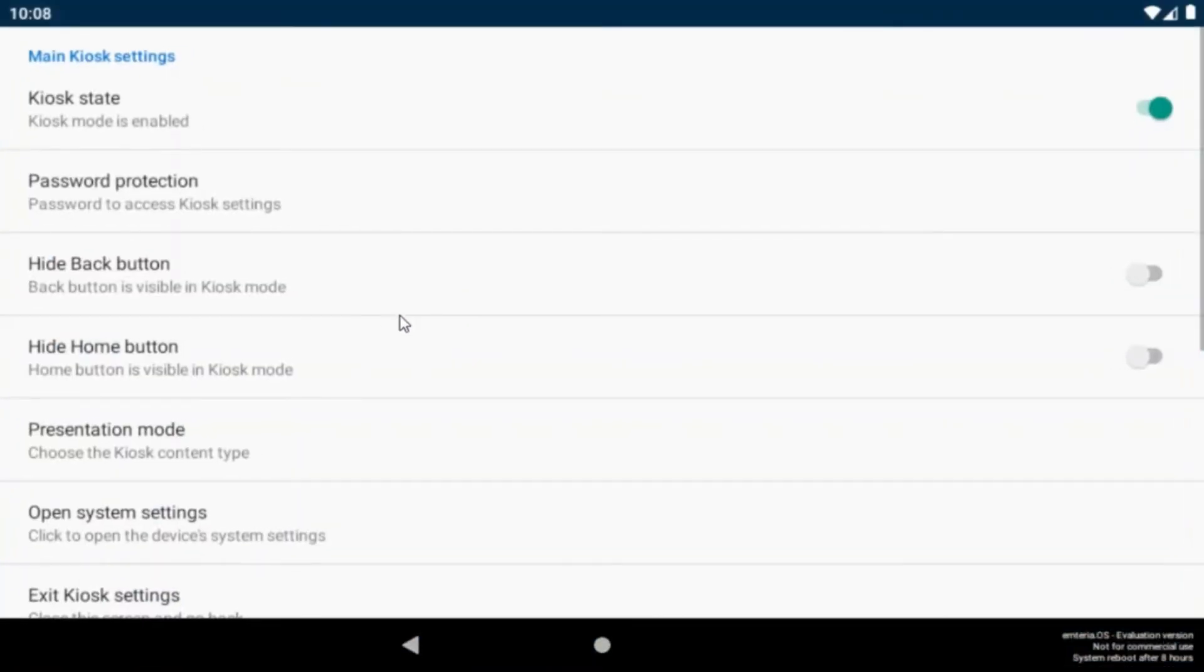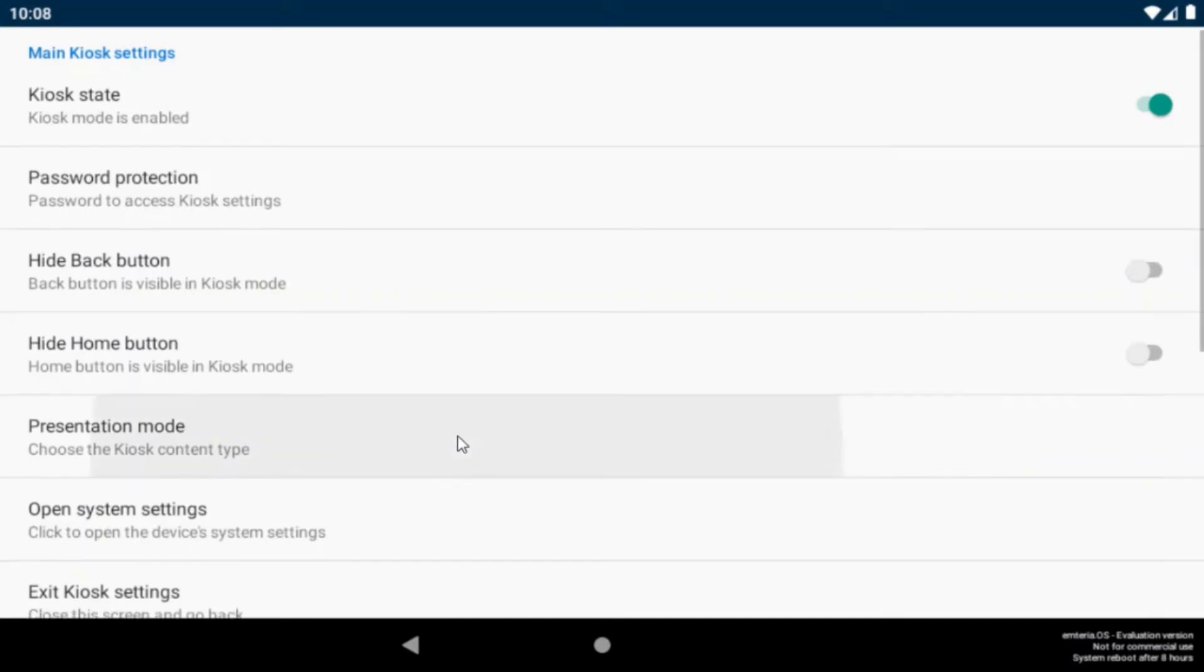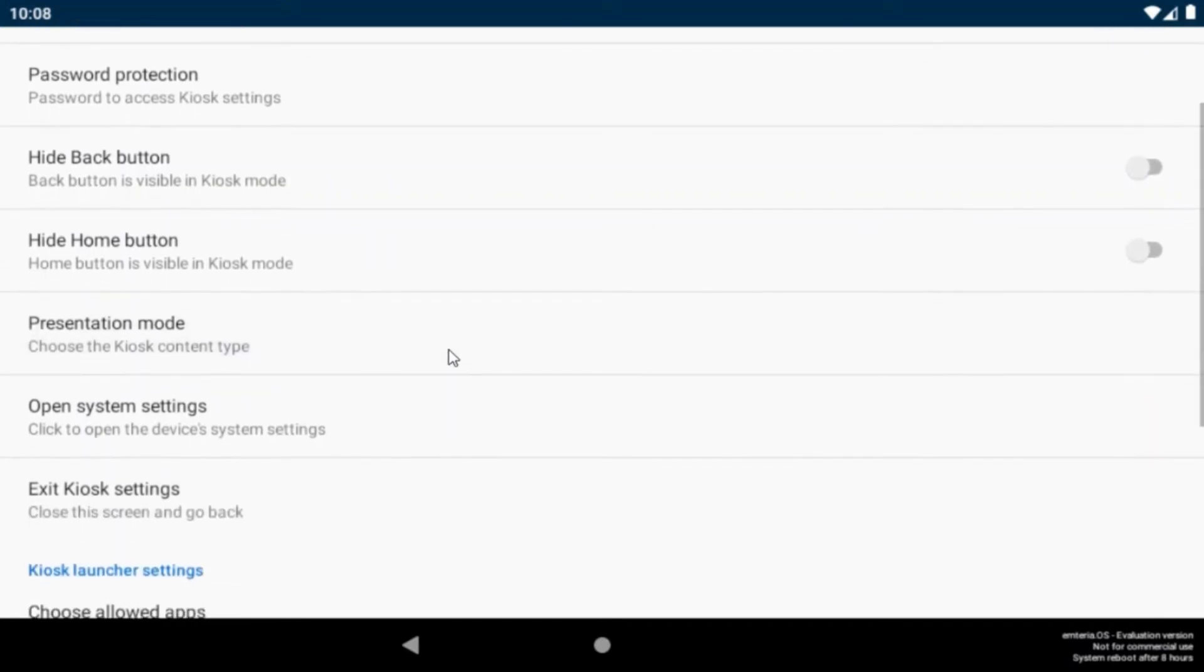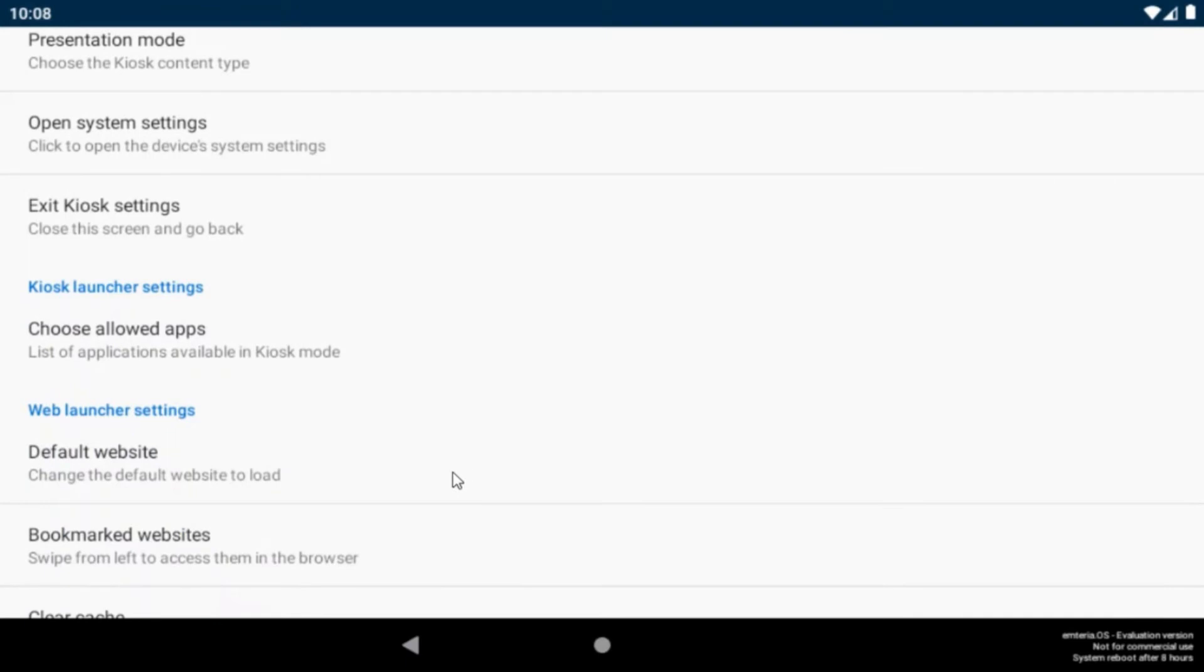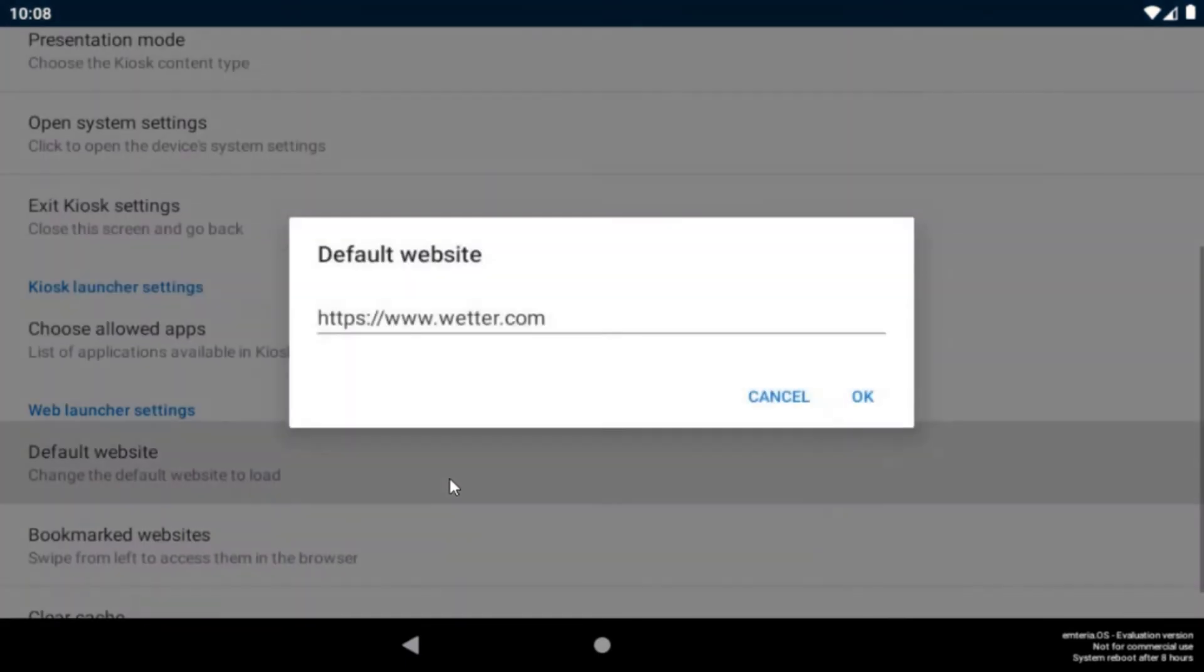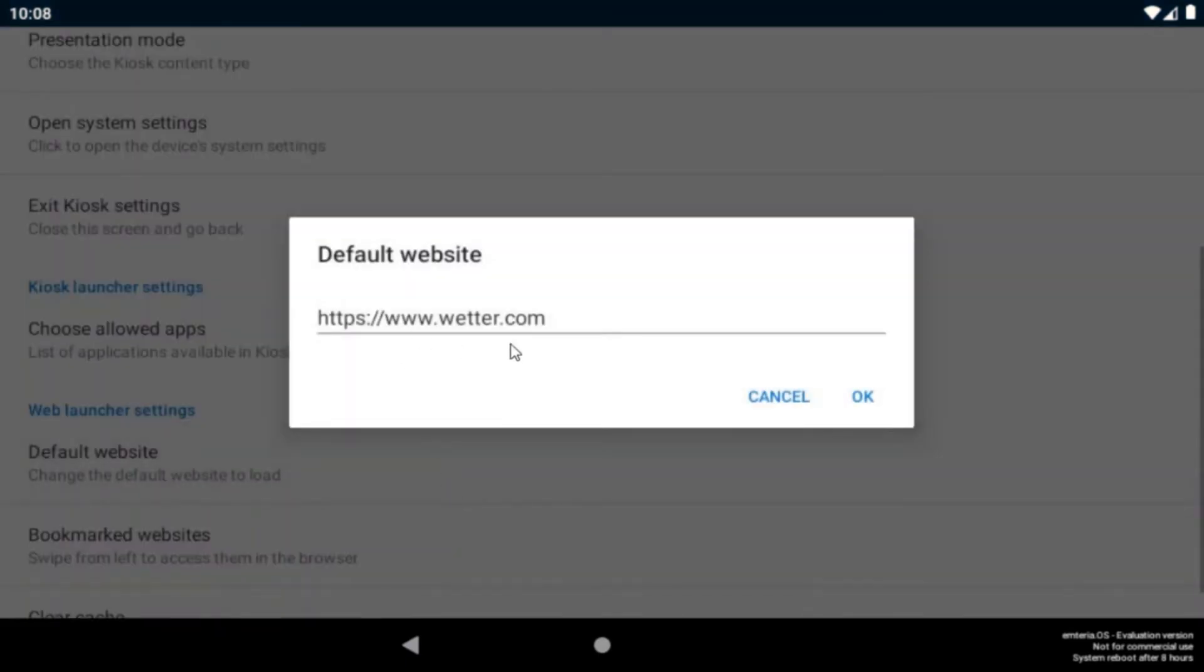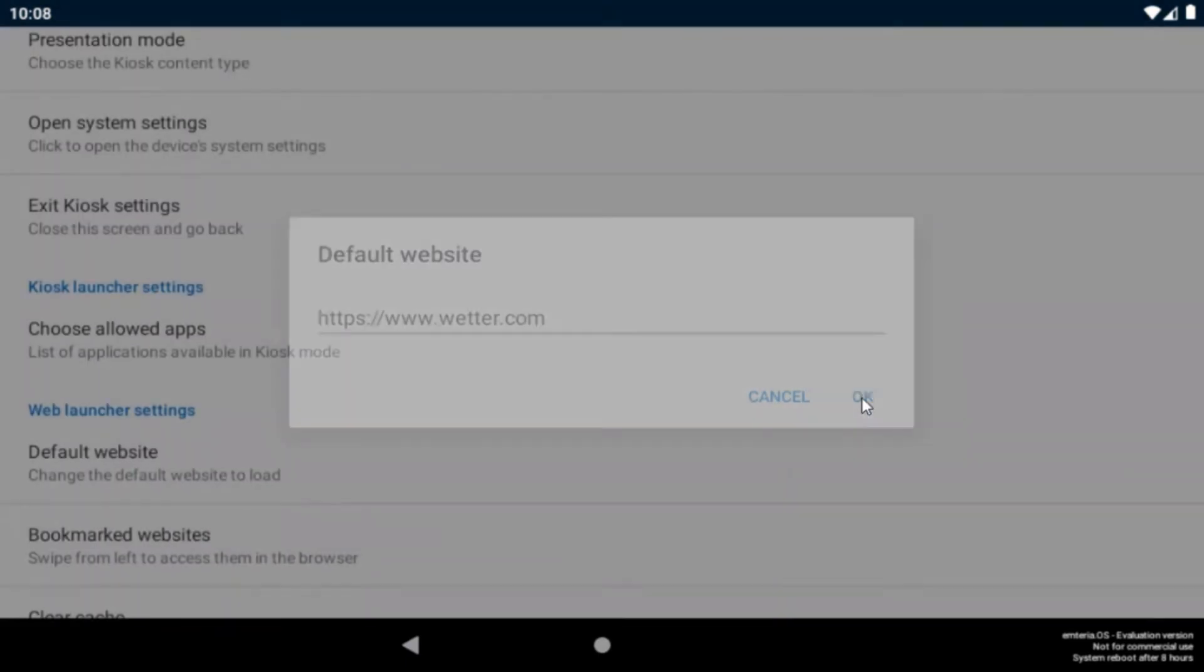Now let's jump to our web solution for the weather station. You can select the default website under the default website tab here. I choose the weather app for our weather station.